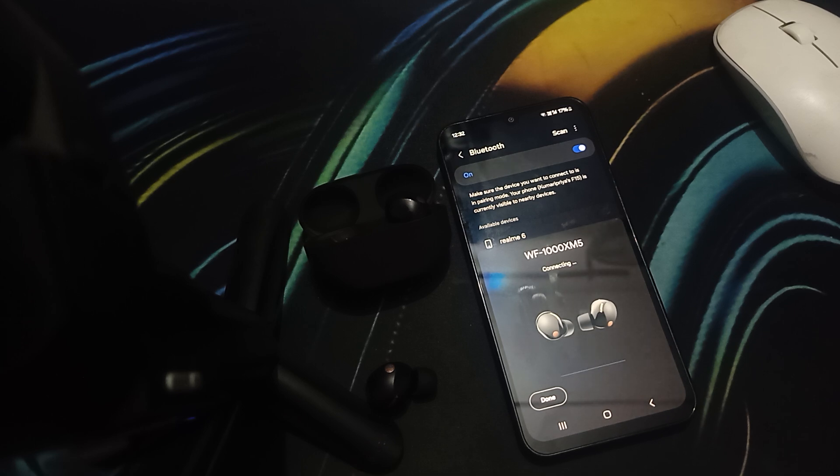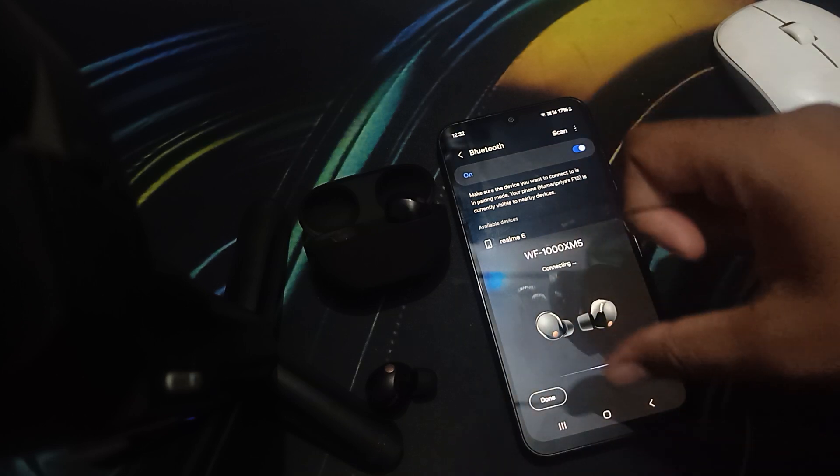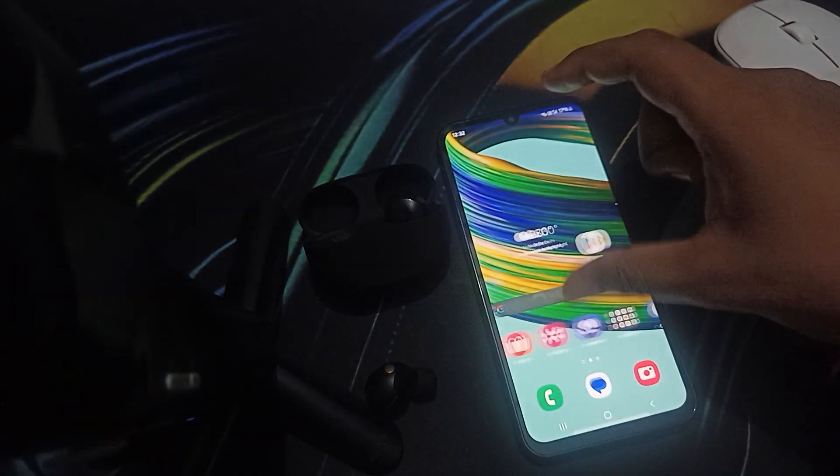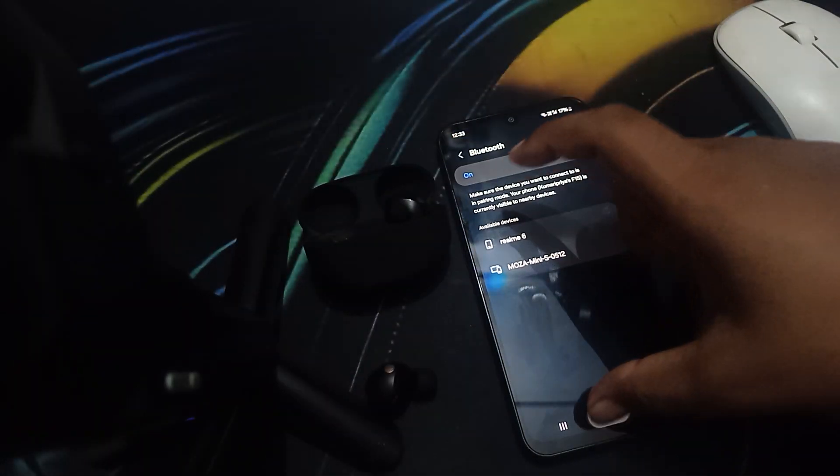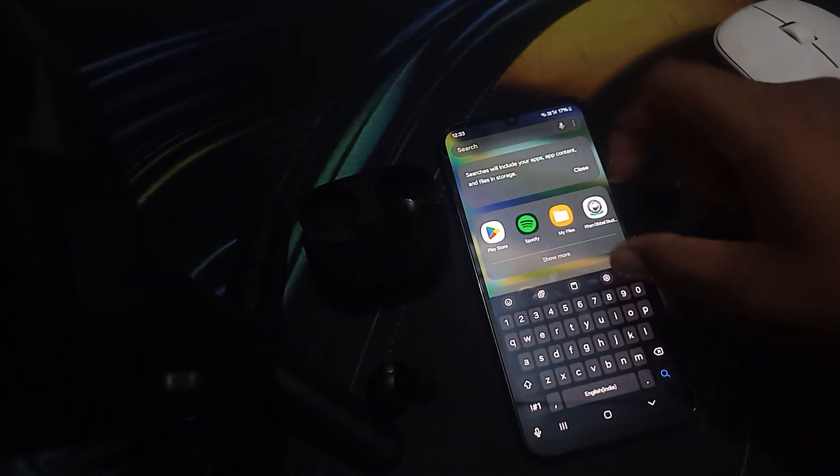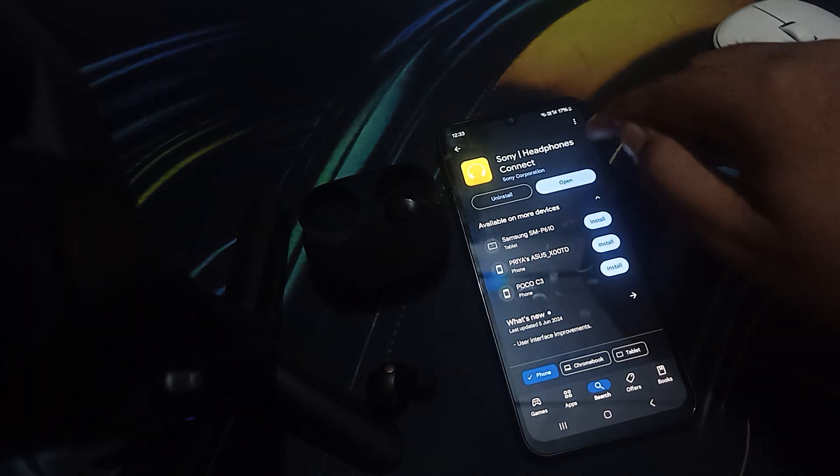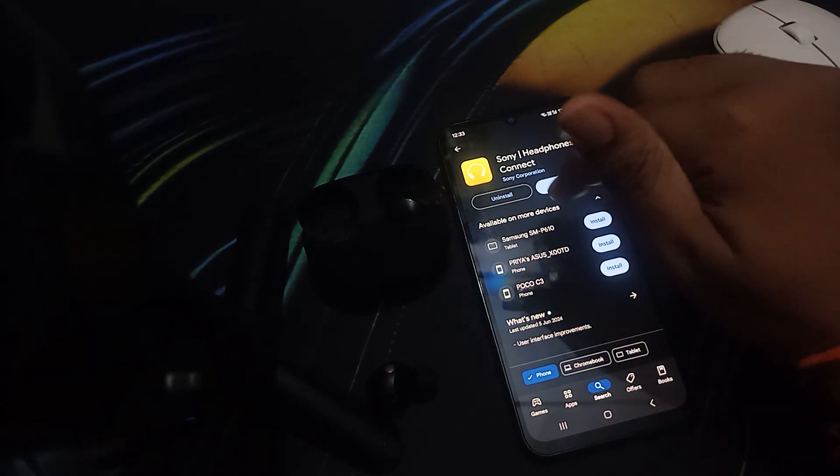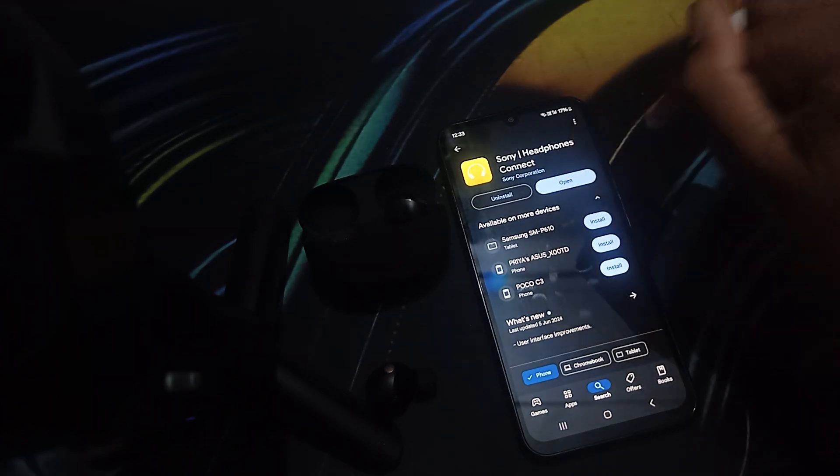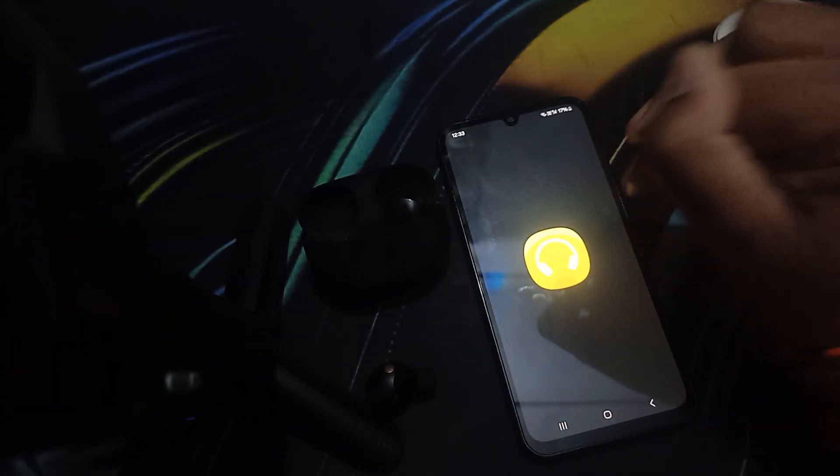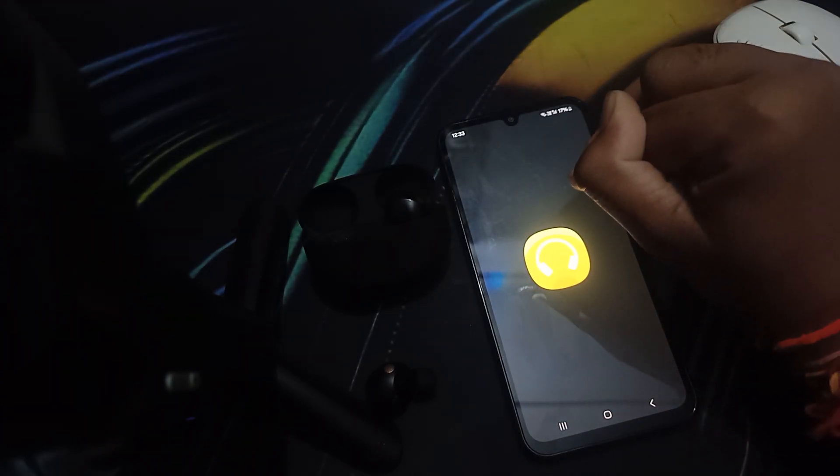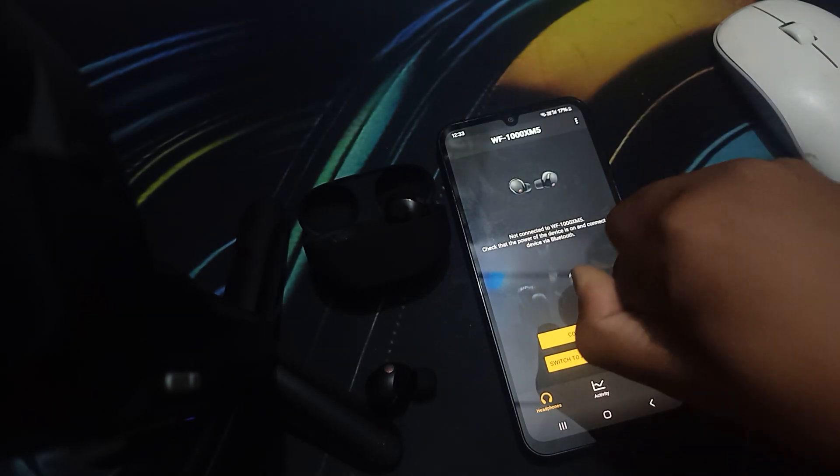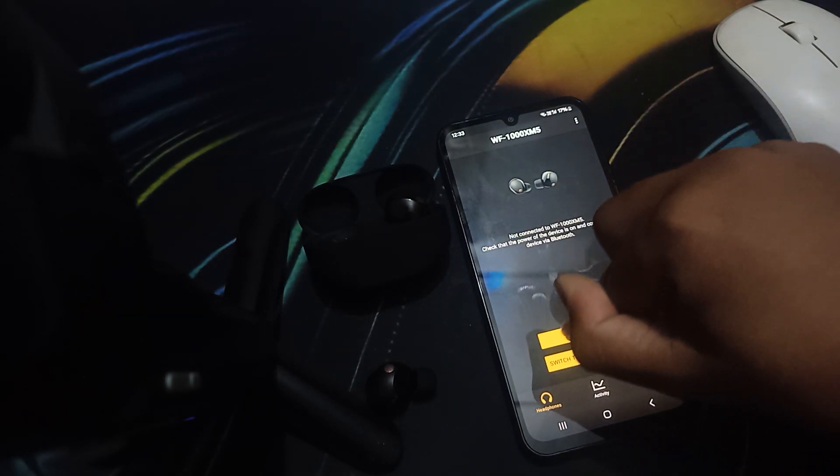After that, you should check and ensure that your firmware is up to date. For checking about the firmware update, you can go to the Play Store and download this application. This is the official application for Sony earbuds, headphones, and many wearable devices. Just open it and you can go to the menu to connect.